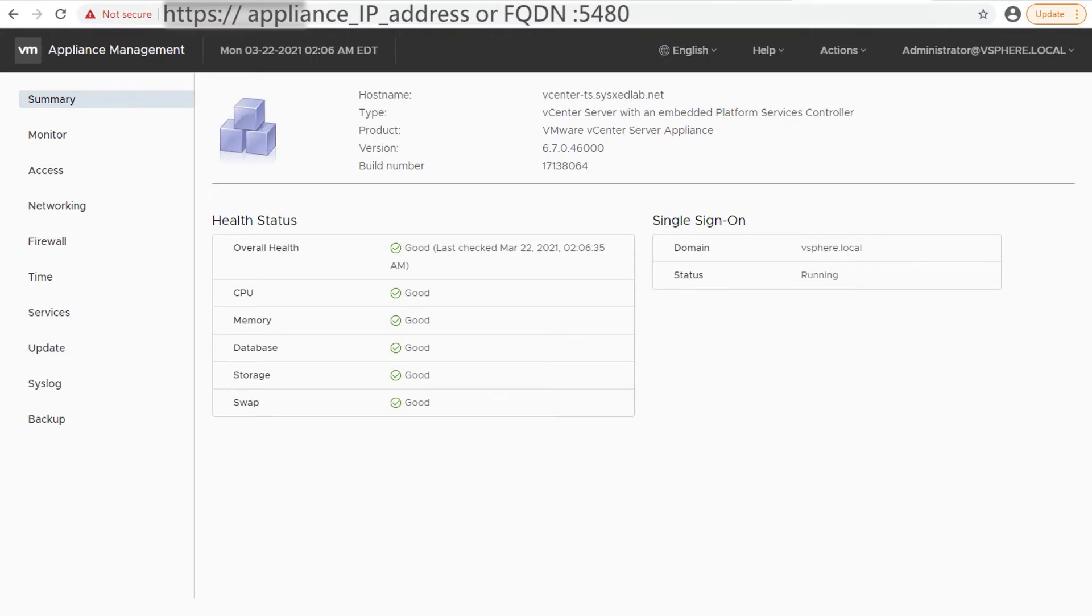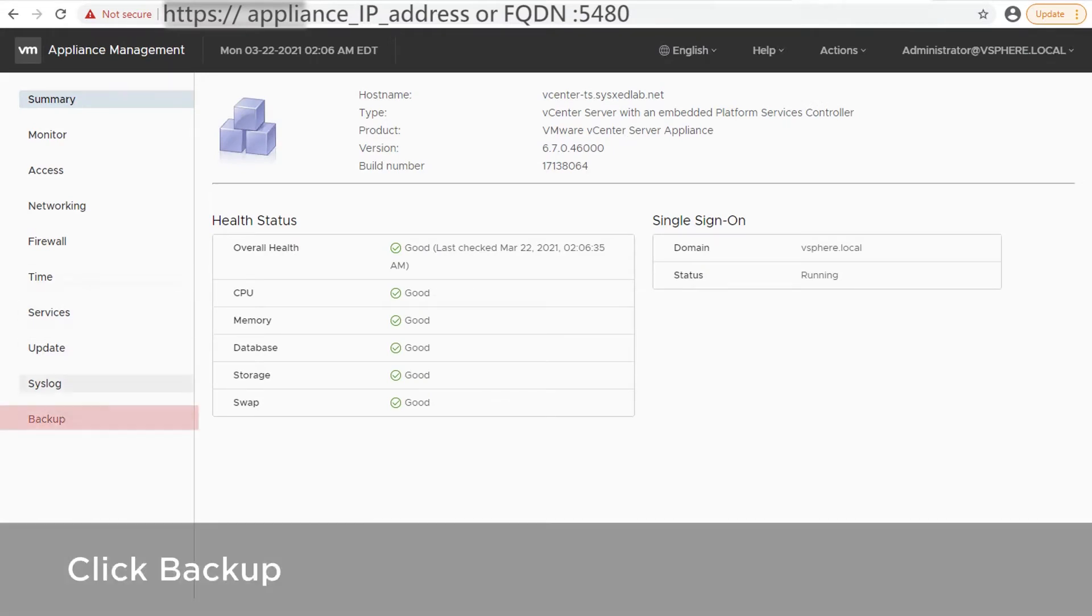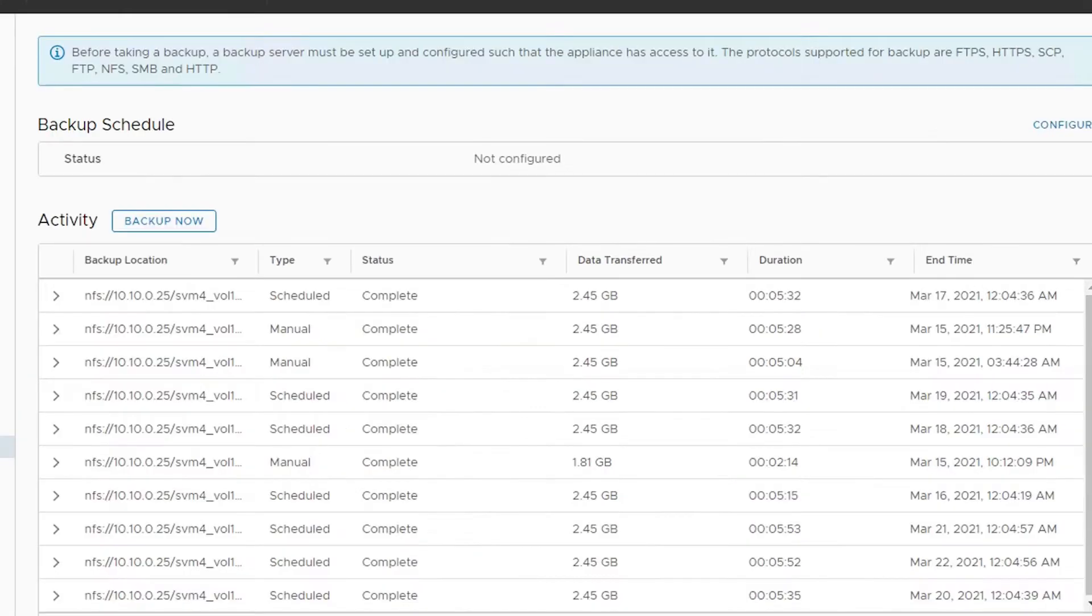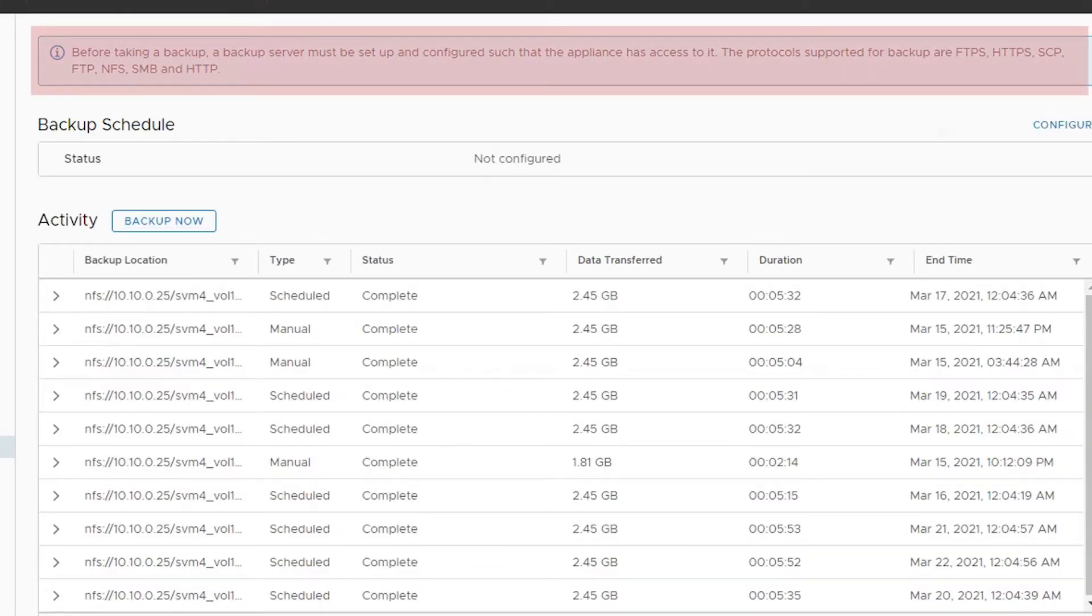On the Appliance Management main page, click Backup. Before proceeding, a backup server that the appliance has access to must be set up and configured.